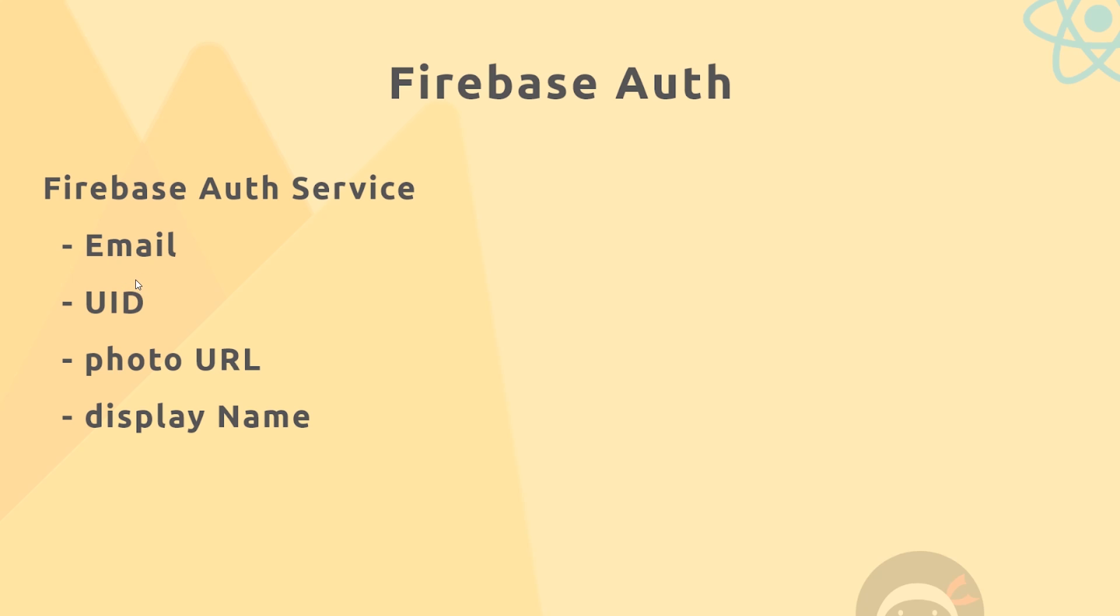Now if we're using email and password to sign up, we don't have to supply a photo URL or a display name, we just have to supply an email and obviously the user's password, but we can store these extra bits if we want to.